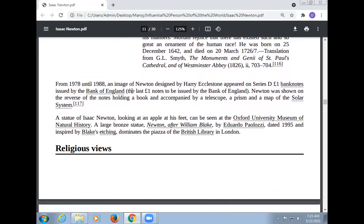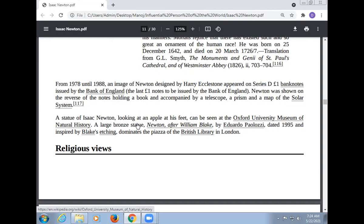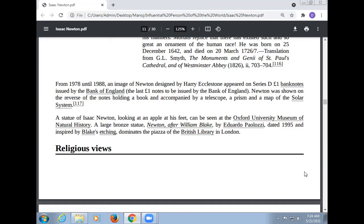From 1978 until 1988, an image of Newton designed by Harry Ecclestone appeared on Series D £1 banknotes issued by the Bank of England. Newton was shown on the reverse of the note holding a book and accompanied by a telescope, a prism, and a map of the solar system. A statue of Isaac Newton looking at an apple at his feet can be seen at the Oxford University Museum of Natural History. A large bronze statue of Newton, after William Blake by Eduardo Paolozzi dated 1995, dominates the piazza of the British Library in London.